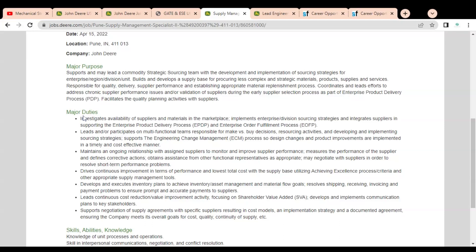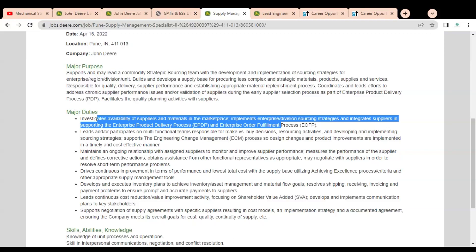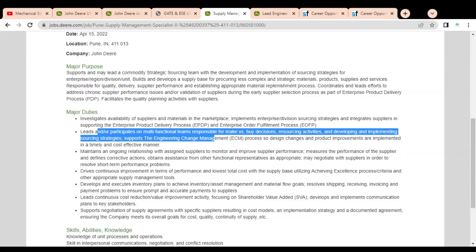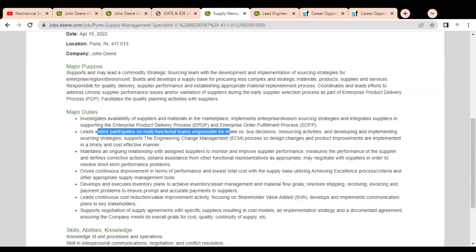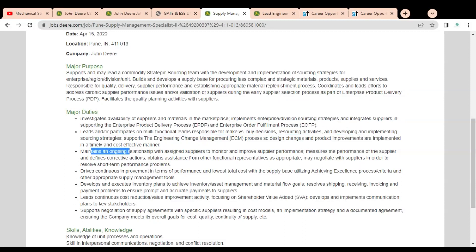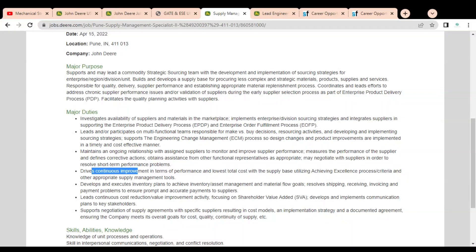You have to investigate availability of suppliers and materials in the marketplace. You have to implement enterprise division sourcing strategies and integrate suppliers in supporting the enterprise product delivery. You have to lead and also participate on multifunctional teams responsible for make versus buy decisions, resourcing activities, and developing and implementing sourcing strategies. You have to maintain an ongoing relationship with assigned suppliers to monitor and improve supplier performance.